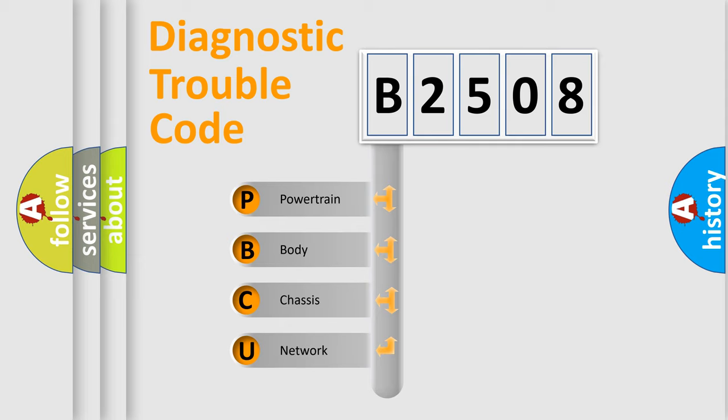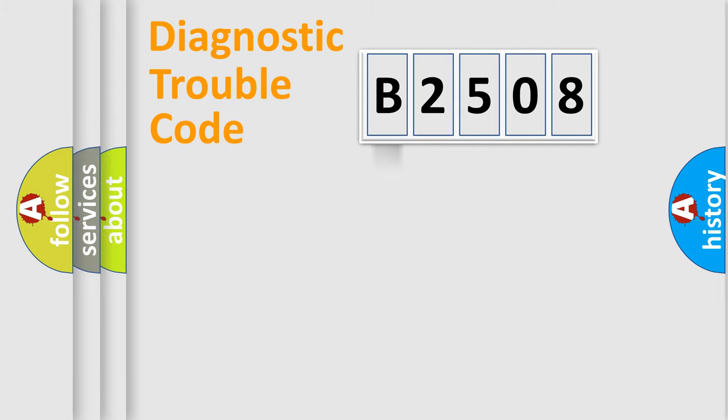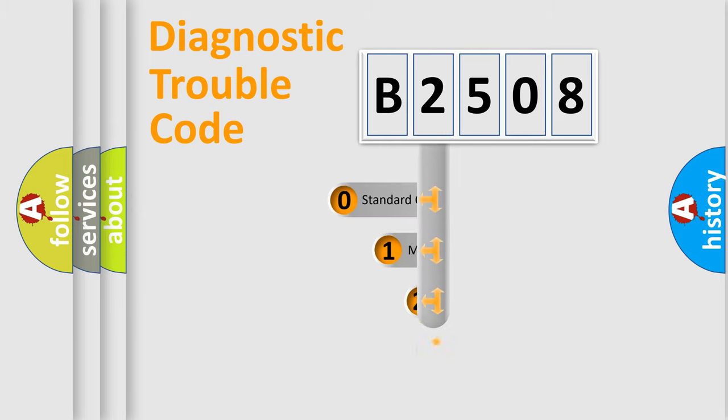We divide the electric system of automobile into four basic units: Powertrain, body, chassis, network. This distribution is defined in the first character code.